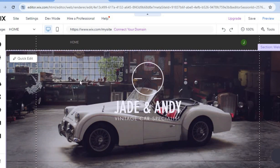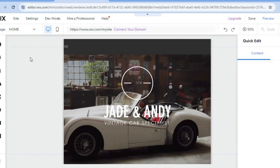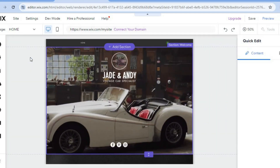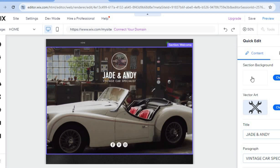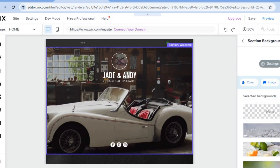To make changes, hover over any section and tap 'Quick Edit.' For example, to change the background image, tap 'Change' next to the image option.